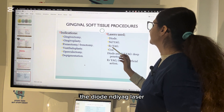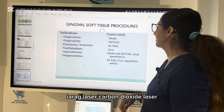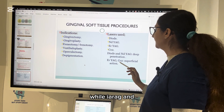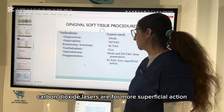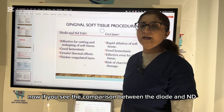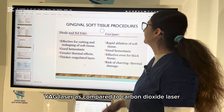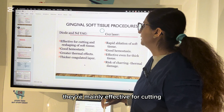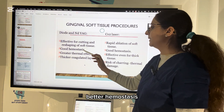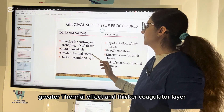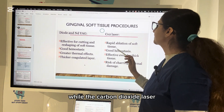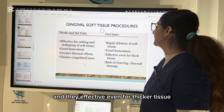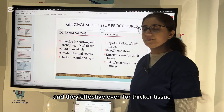Commonly used lasers are diode, Nd:YAG, Er:YAG, and carbon dioxide. Diode and Nd:YAG lasers are mainly for deep penetration, while Er:YAG and carbon dioxide lasers are for more superficial action. Compared to carbon dioxide laser, diode and Nd:YAG are mainly effective for cutting and reshaping of soft tissue, with better hemostasis, greater thermal effect, and thicker coagulated layer. Carbon dioxide laser offers rapid ablation, good hemostasis, effective even for thicker tissue, but with higher risk of thermal damage.